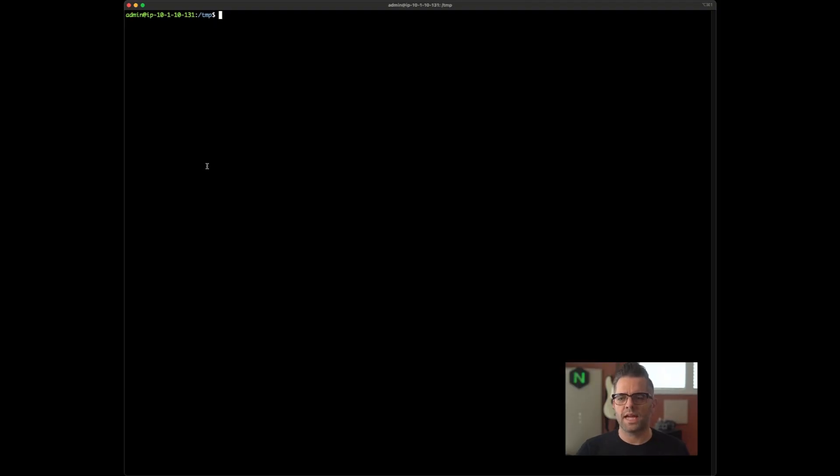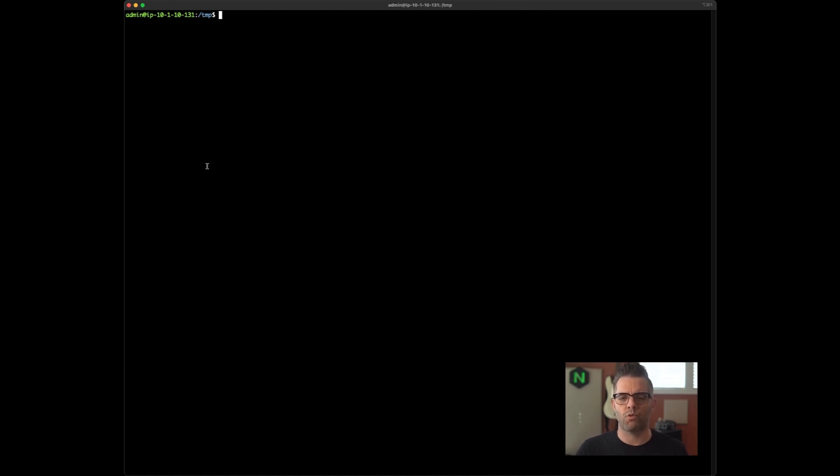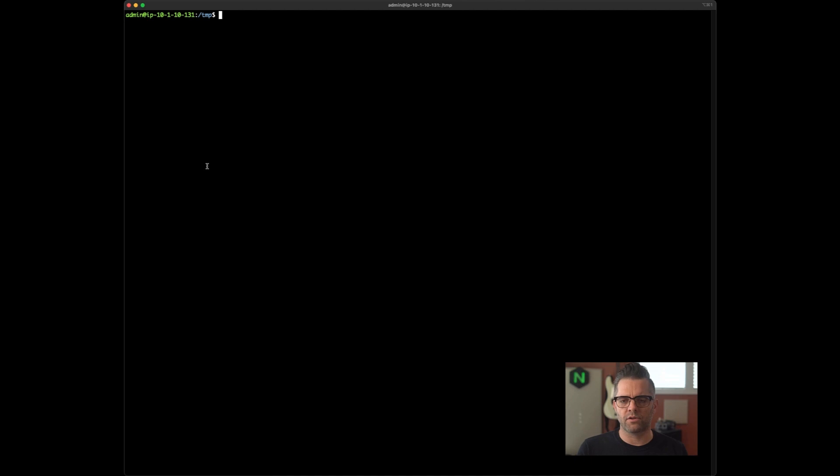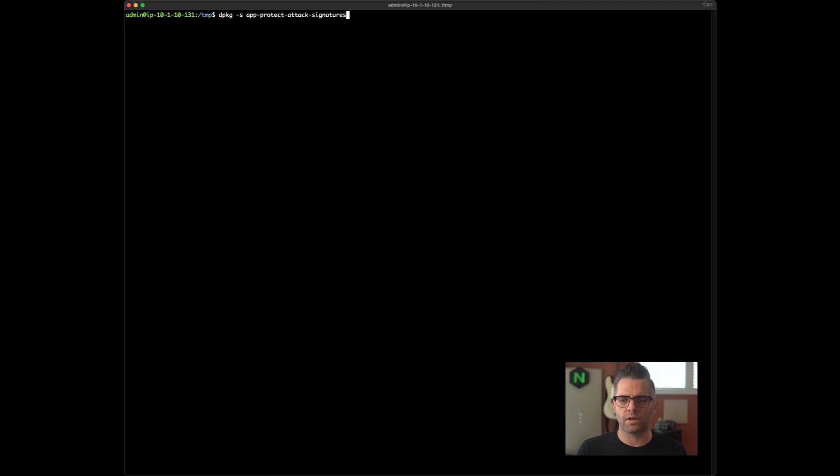What we're looking at here is a fresh Debian 10 Linux instance with Nginx AppProtect WAF installed on it, only using the directions at docs.nginx.com. The signatures package, as explained earlier, is not installed by default. Let's see what that looks like. Just to verify,